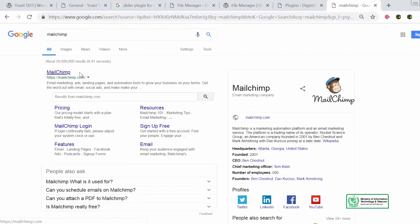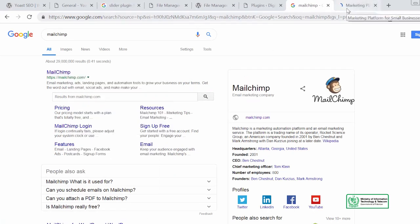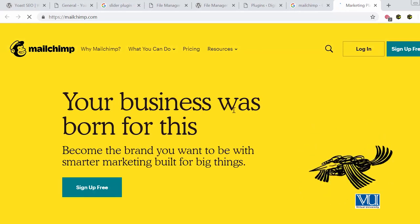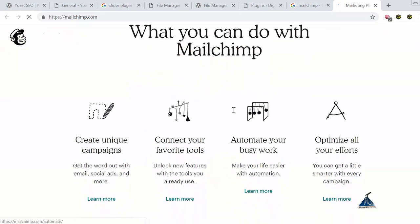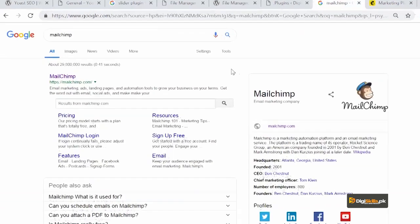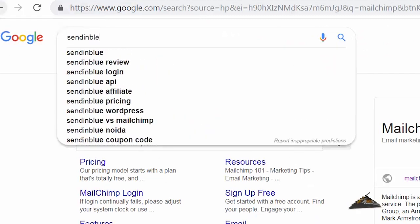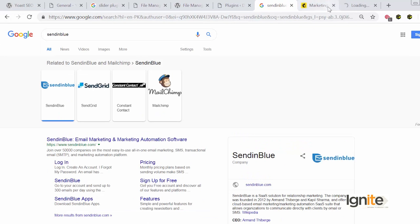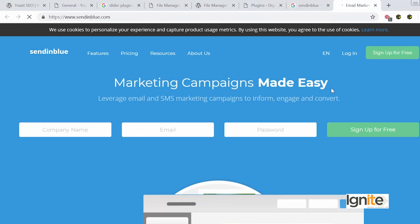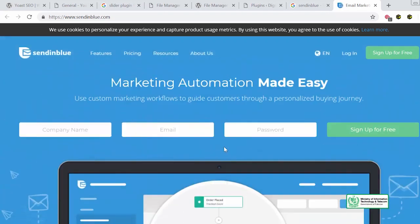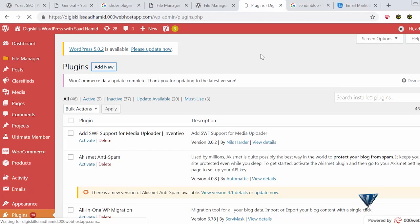MailChimp is the most trusted email marketing software. It has a free tier, but then it gets paid, so you need to see what is right for you. What you can do with MailChimp: create unique campaigns, connect with favorite tools, automate your busy work, optimize all your effort. There is also Sendinblue, which is my personal favorite — you can use it for email marketing and automation. This depends on how you automate things when building systems for your WordPress website. Now we will go to our website and try to add these different plugins to see how they affect our website.